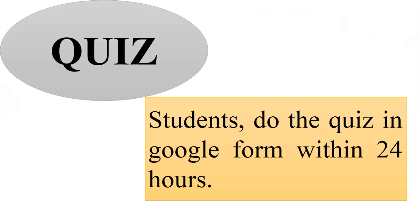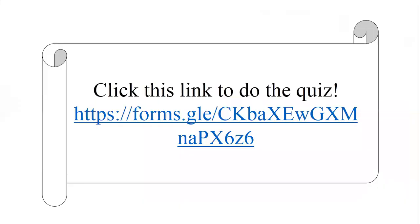Okay kids, you can click this link to do the quiz. And then you can do the quiz in the Google Form.